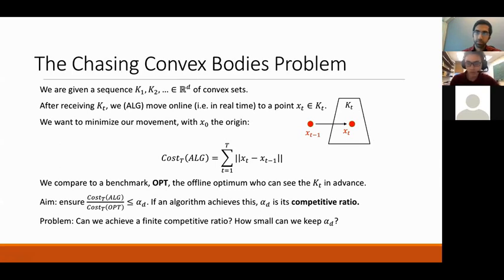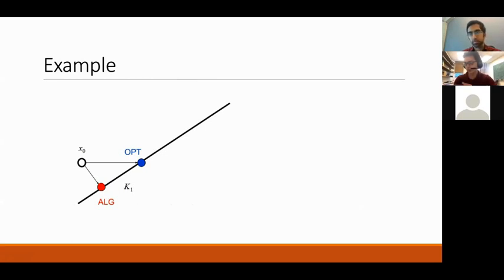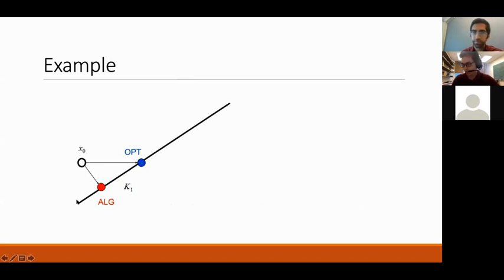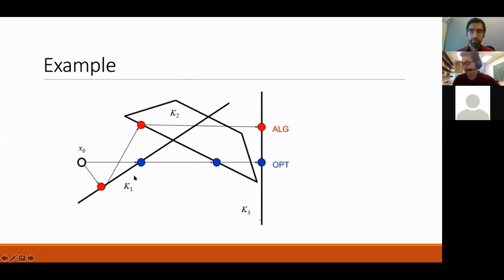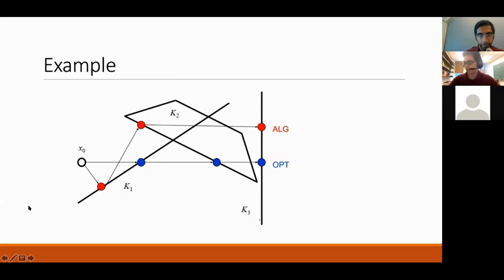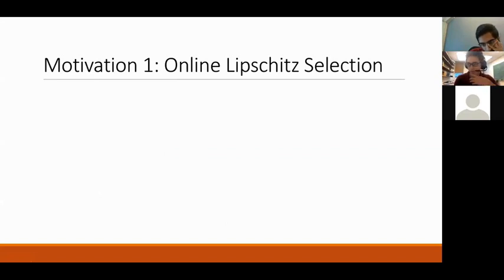Here's an example. We start at x₀ and there's this line — we move to the closest point, which seems reasonable. OPT moves straight to the right. Then there's a convex trapezoid — we again move to the closest point. OPT keeps moving right. On the last request there's a vertical line, and OPT was moving straight toward the closest point. We moved a bit more, but not too much more.